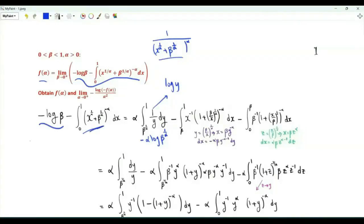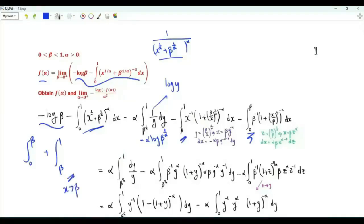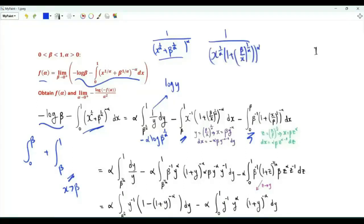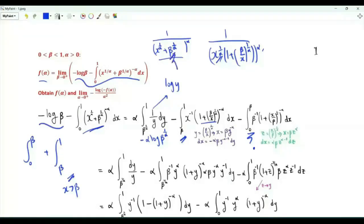Let's split this integral into an integral from zero to beta and another from beta to one. In the integral from beta to one, x is greater than beta, so we take x to the one-over-alpha as a common factor. The integrand becomes x to the minus one times (one plus beta over x to the one-over-alpha) all to the power minus alpha. In the integral from zero to beta, x is less than beta, so we take beta to the one-over-alpha as a common factor, giving integral from zero to beta of beta to the minus one times that bracket to the minus alpha.